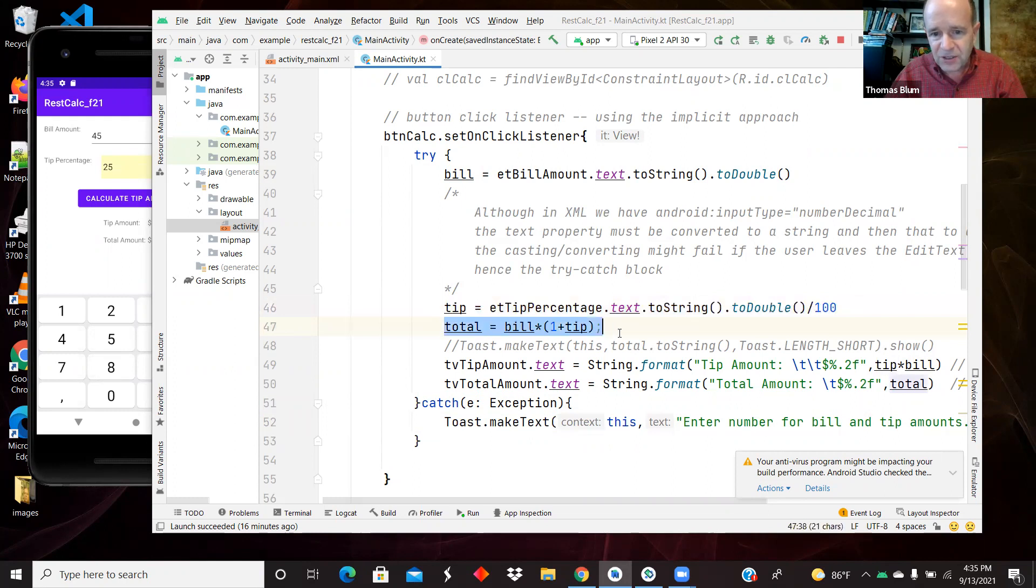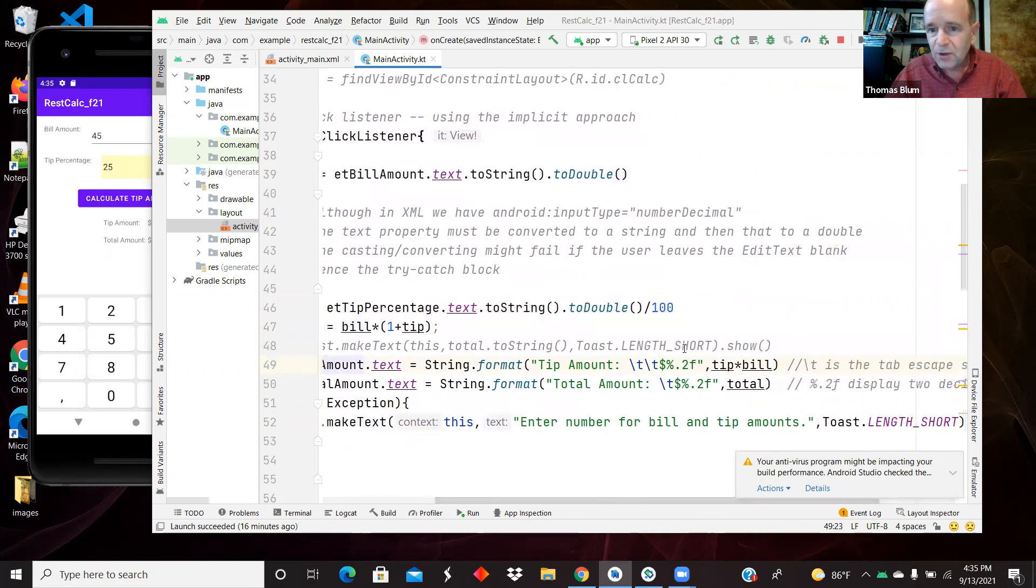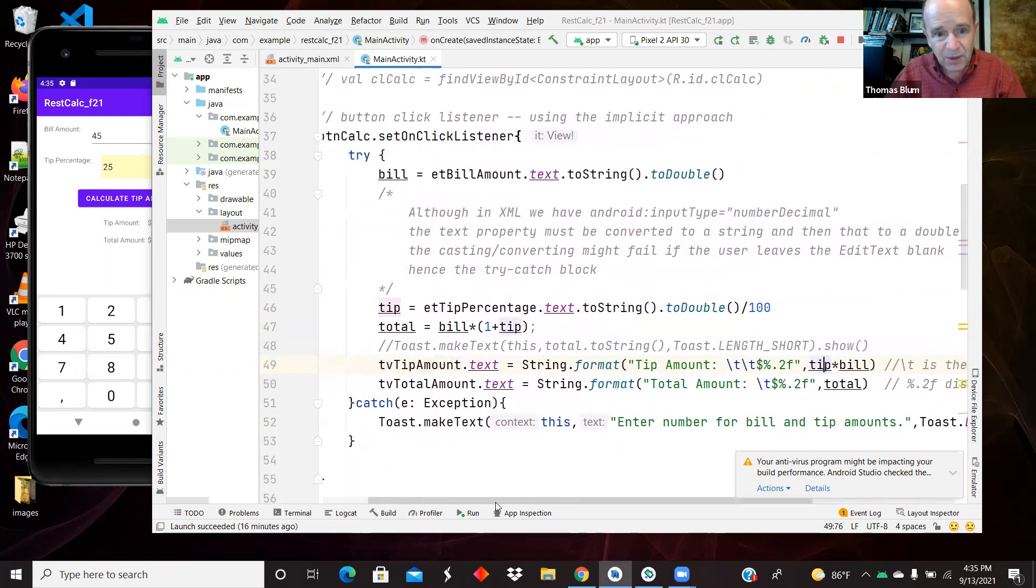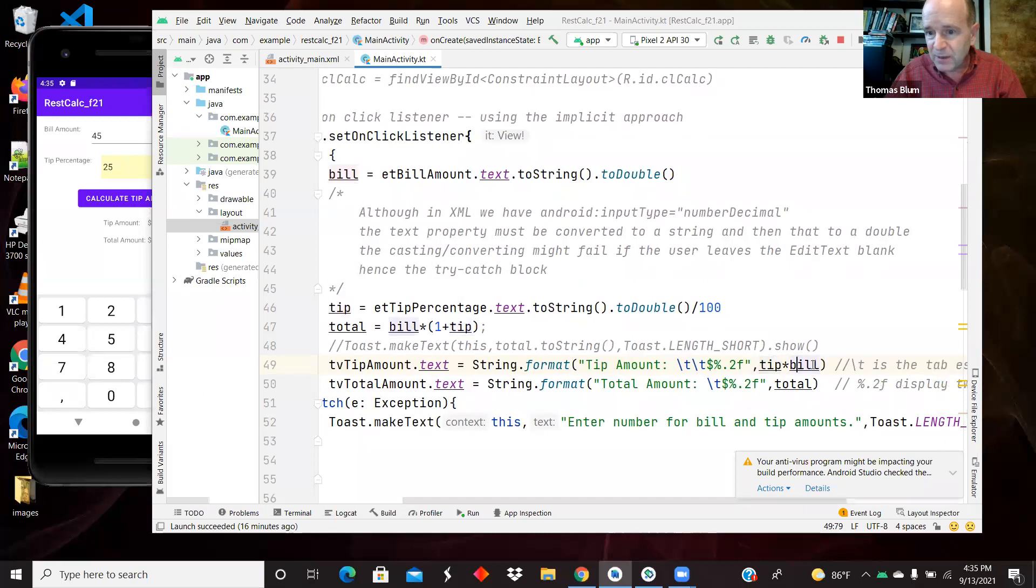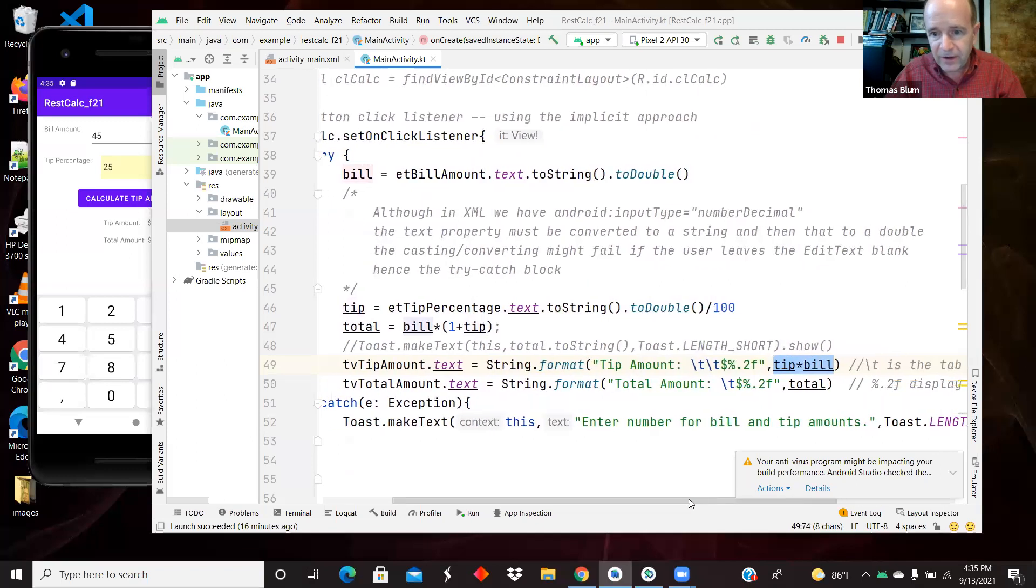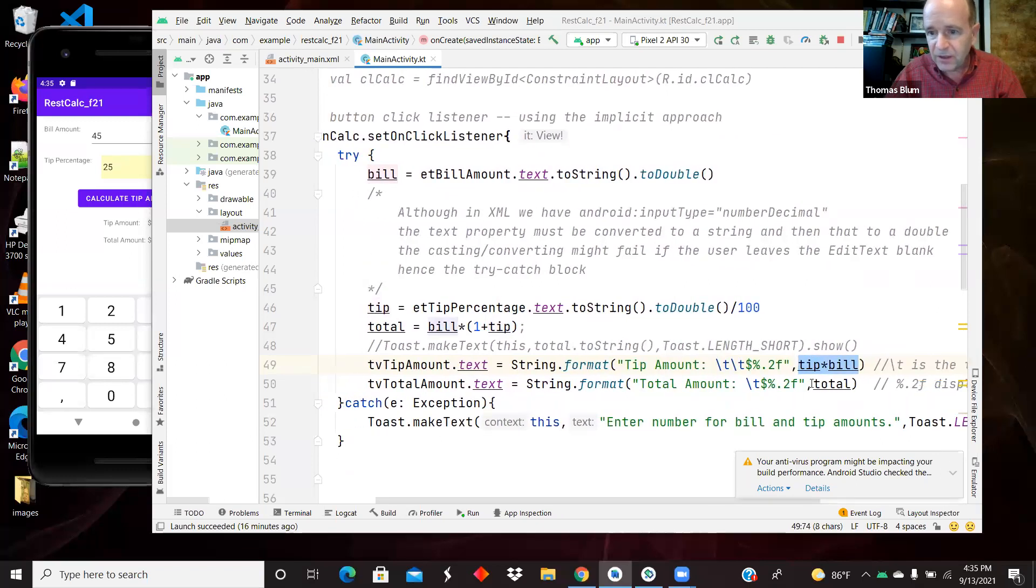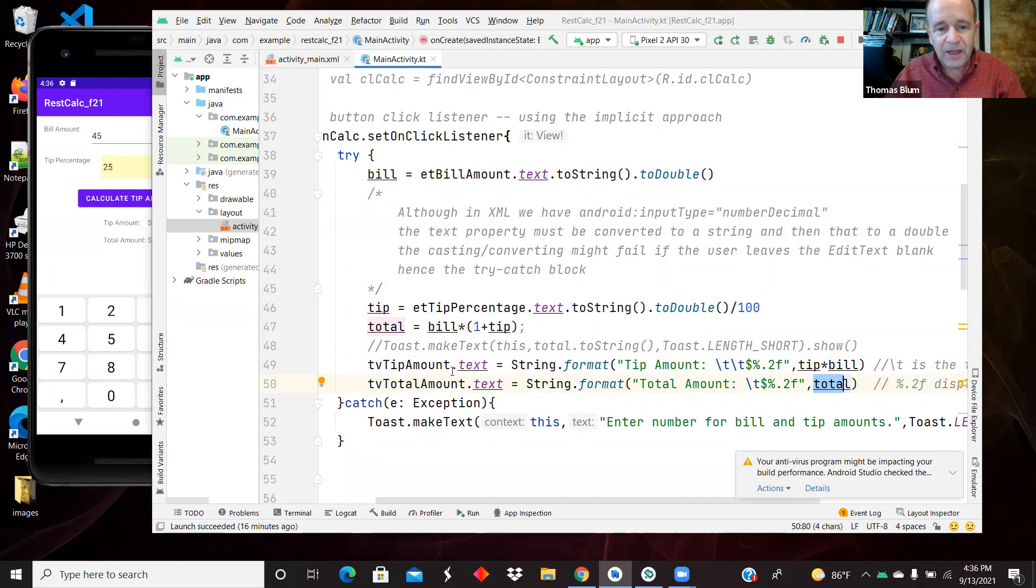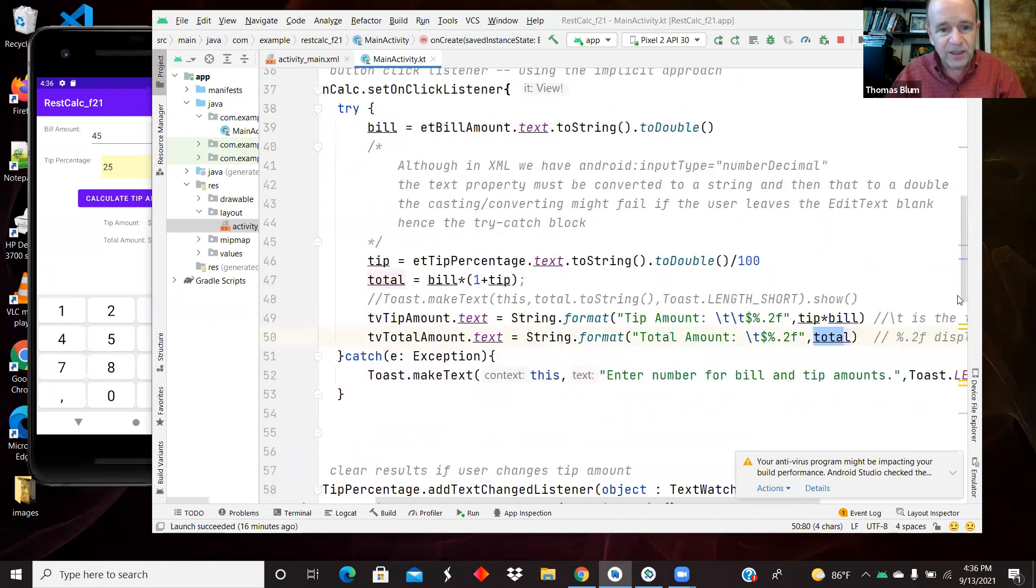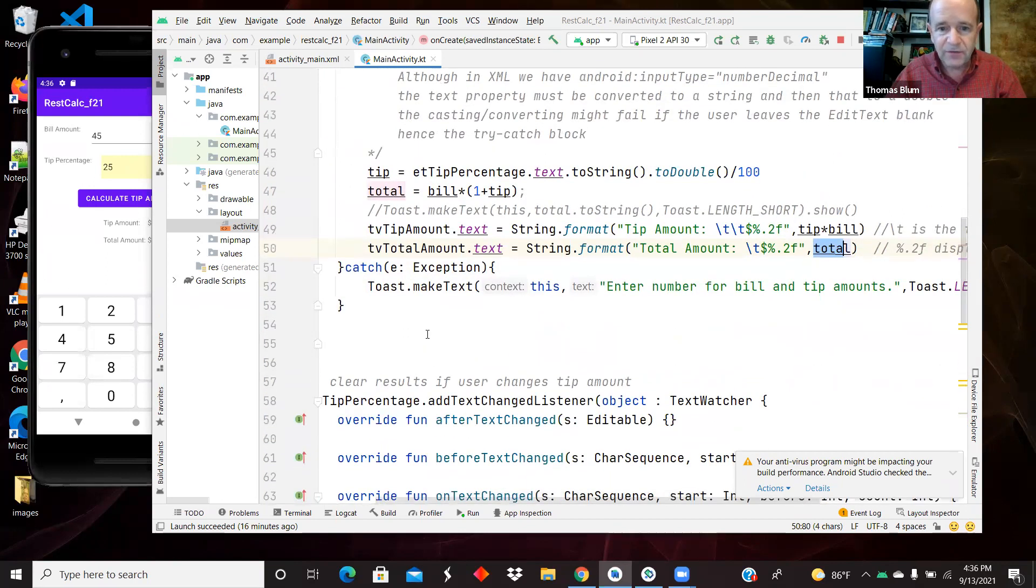So here's the calculation of the total. And then I'm displaying the tip amount, which is what I call tip here, which is really percentage times the bill amount. So that's the amount of the tip. And then here, I've done the total calculation up here, which was bill times one plus tip. So that is displaying the results. And when they've clicked the button, if nothing went wrong, if something goes wrong, you'll end up in the catch.